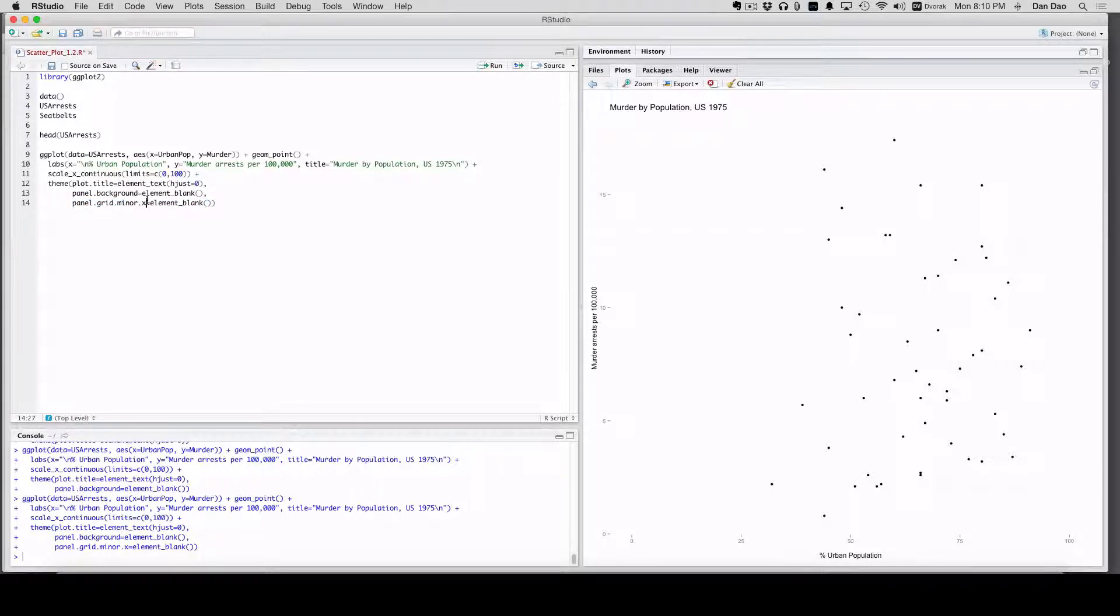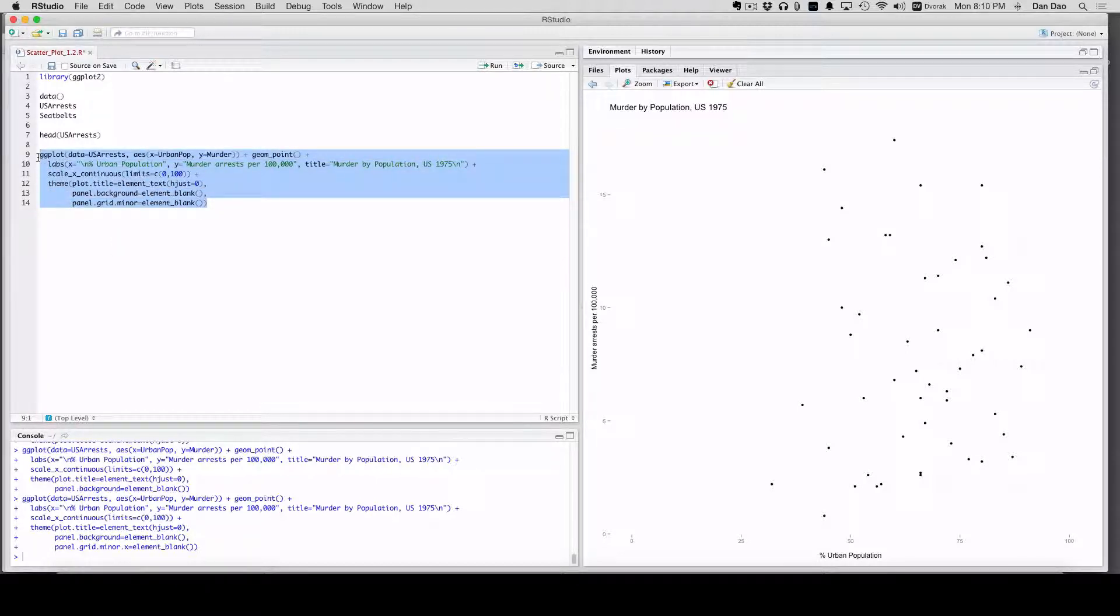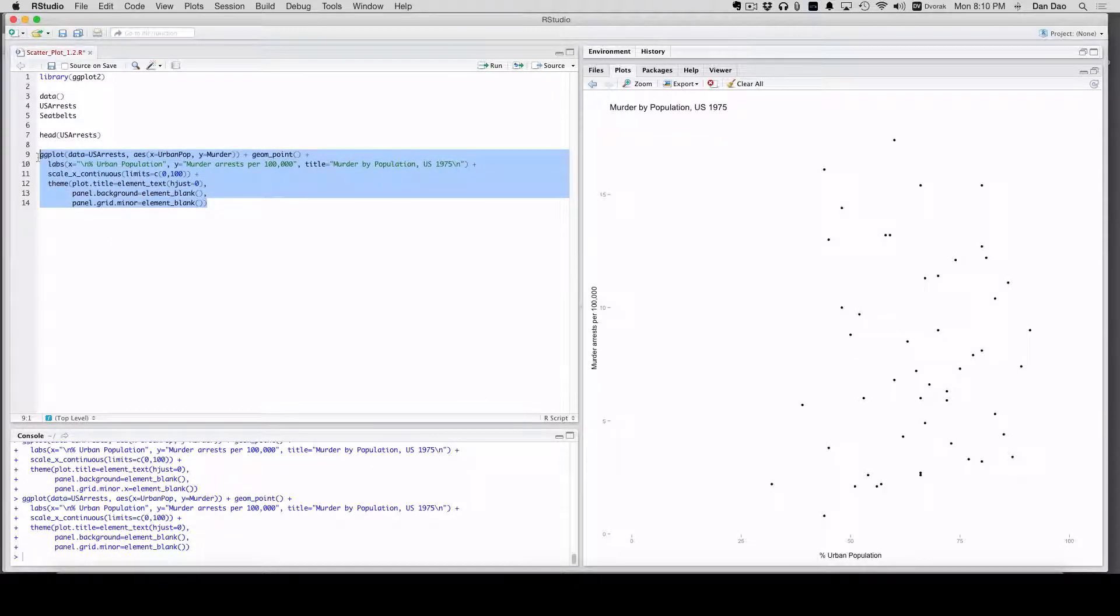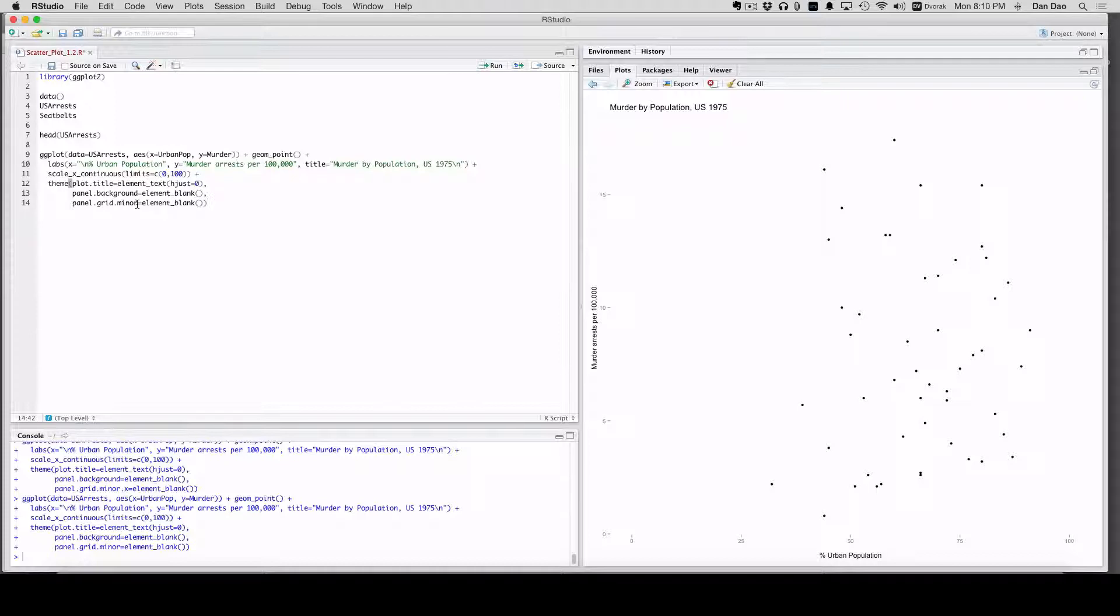Actually, you can get rid of both of them by doing this. Parent item of that. And you got rid of all of them. So you could put .x, .y if you want to control each one. That's how you do just one. If you want to get rid of both, do that.